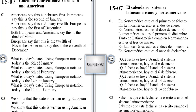What is today's date? Using European notation, today is the 6th of January. What is today's date? Using European notation, today is the 6th of February.